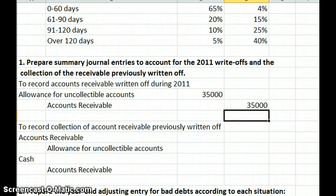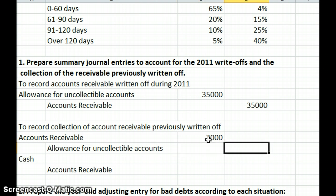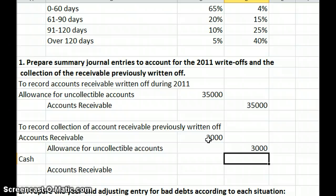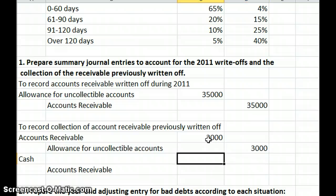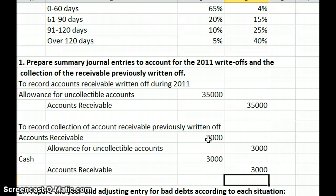To record the collection of that $3,000 that was previously written off, it's a two-step process. First, we re-establish the receivable: debit accounts receivable for $3,000 and credit the allowance, because when we write off an account, we write it off to the allowance account. Next, we collect it: debit cash for $3,000 and credit accounts receivable for $3,000. So we're putting it back on accounts receivable and then collecting it, re-establishing the allowance we had used prior. Under the allowance method, we do not write accounts off directly to bad debt expense.